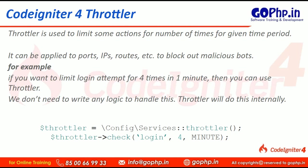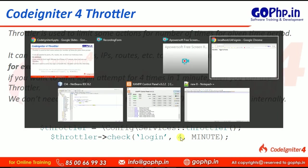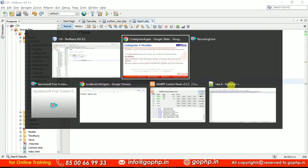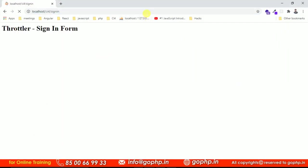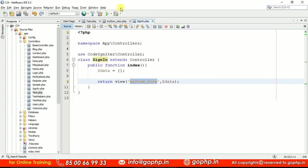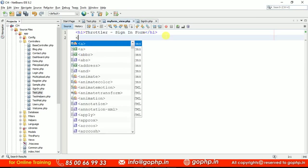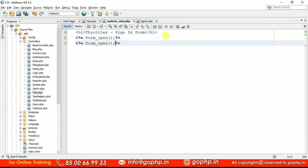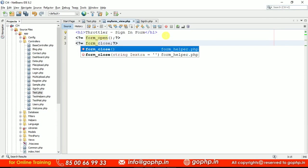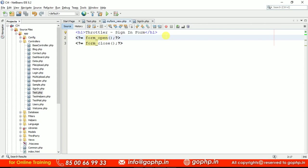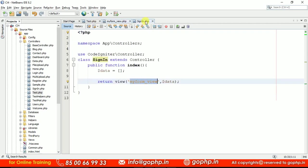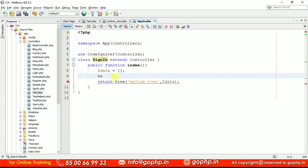Let me show you how we can implement this practically. Let us go to code. I already prepared a controller — this is the sign-in controller I just created. I am loading one view, my form view. Now let us implement the same. First of all, let me create a small login form in the view so that we will get some clarity. Let us create a form with username and password fields. For this, we have to load a form helper — yes, the form helper is loaded.